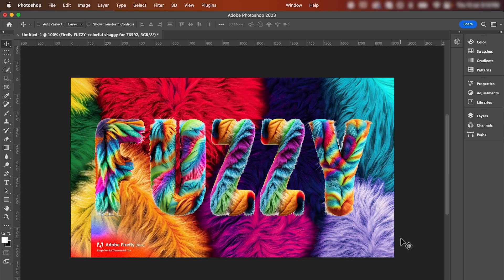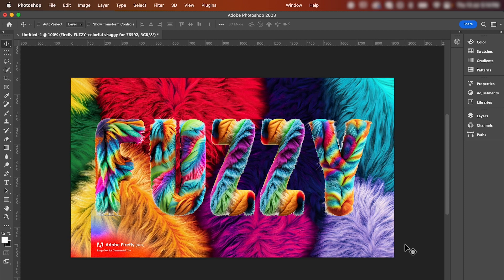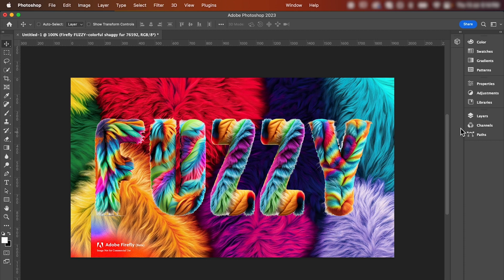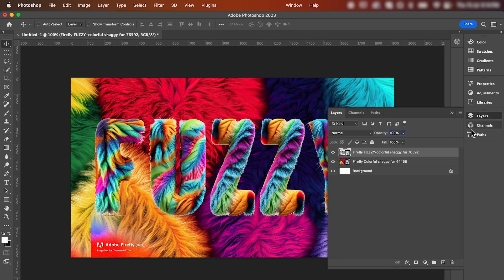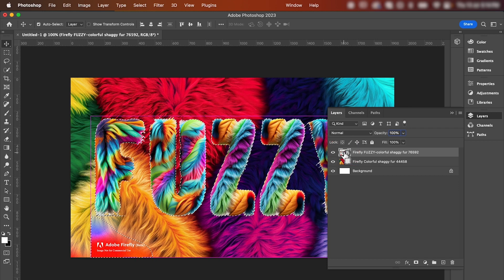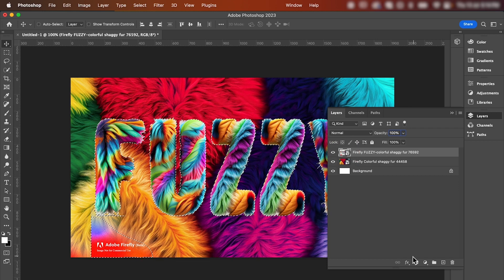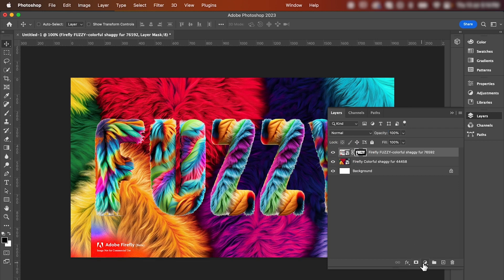I've opened up Photoshop and added our two images that we've created. First up, we just need to adjust the outline of our text. Go to your layers panel and then hold command or control and click your text, and we're going to hit create mask.